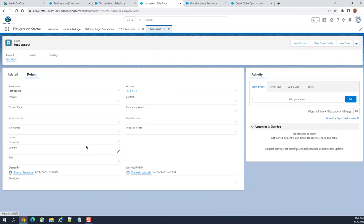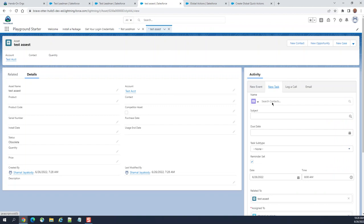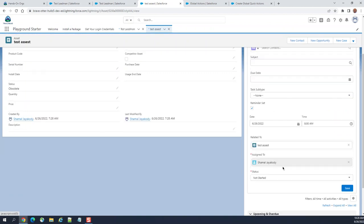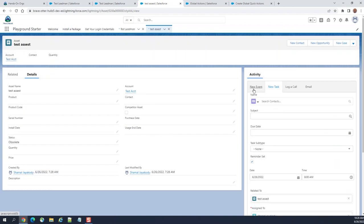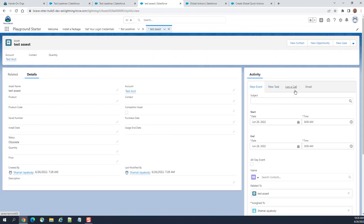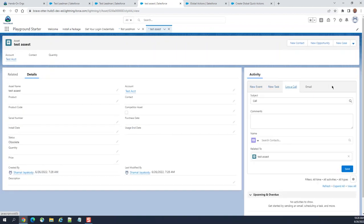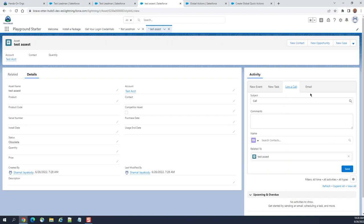This is the lighting page here. So yeah, you can add here new tasks. These are the global action here in the activity component. Very important to remember. This is very tricky. And this is the global action layout. This layout is, as I showed you earlier, in the global actions section.